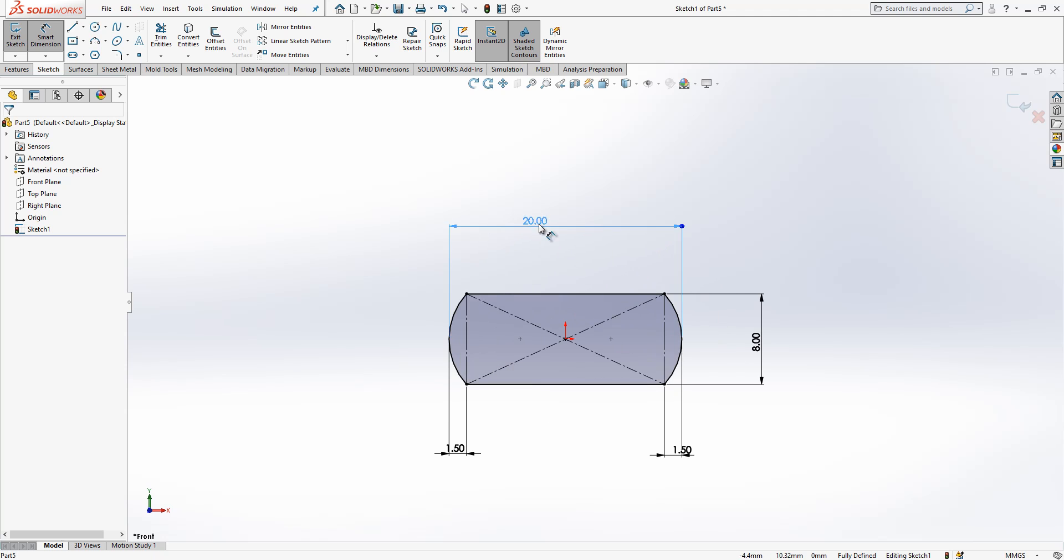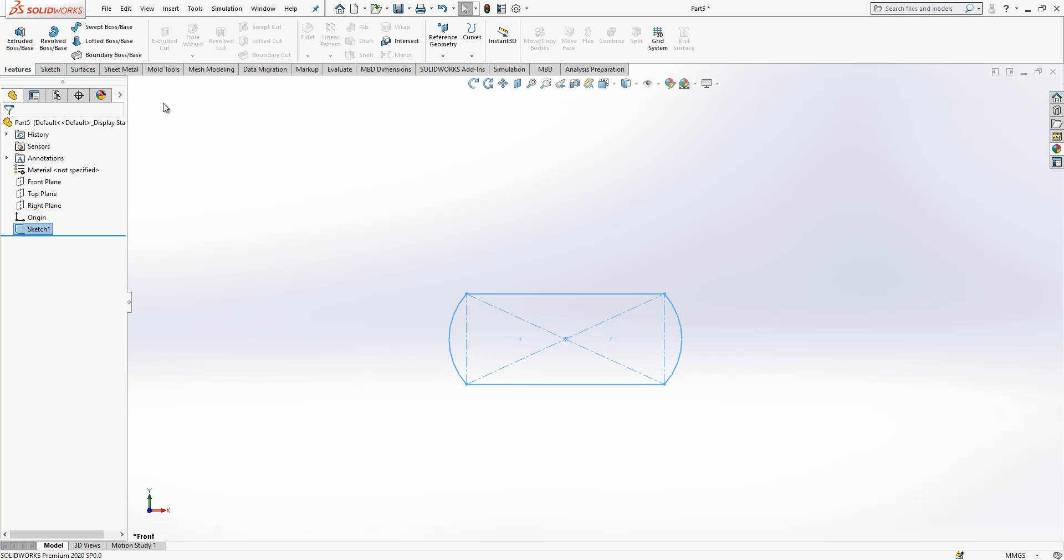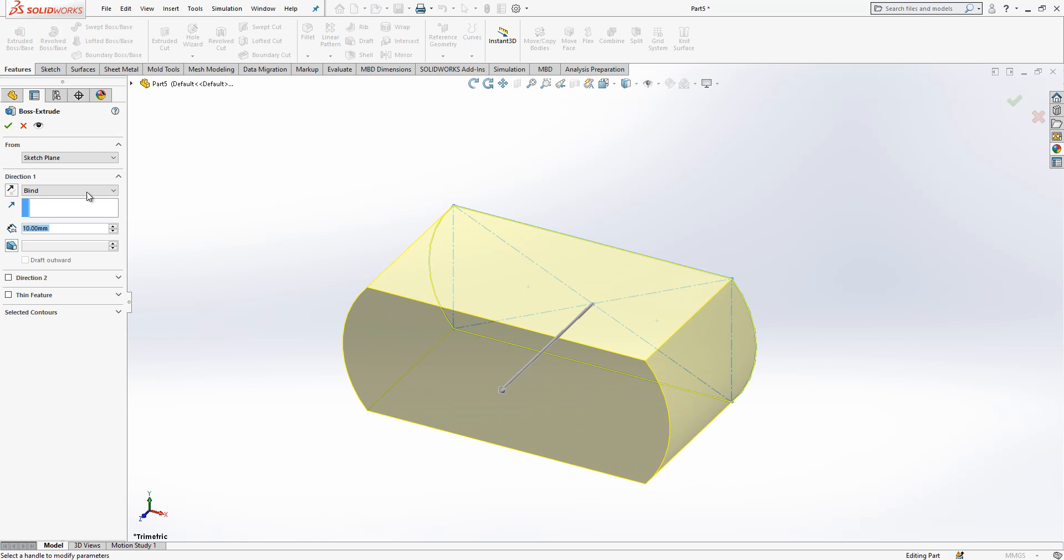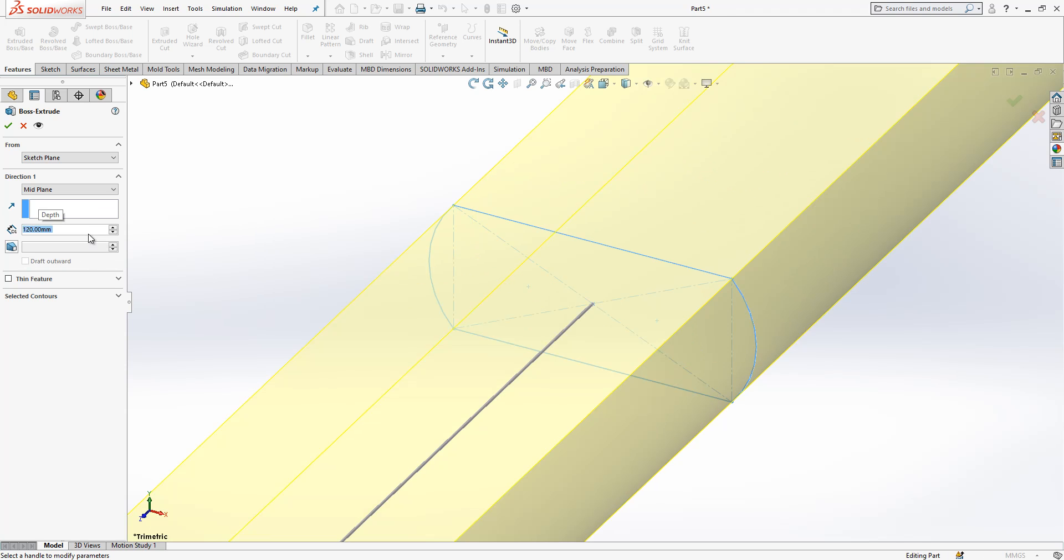Here we need to define the outer dimension, so for that one, one more time shift click and press, and then we are able to give our dimensions. We close sketch, extrude boss base, mid plane option is activated.